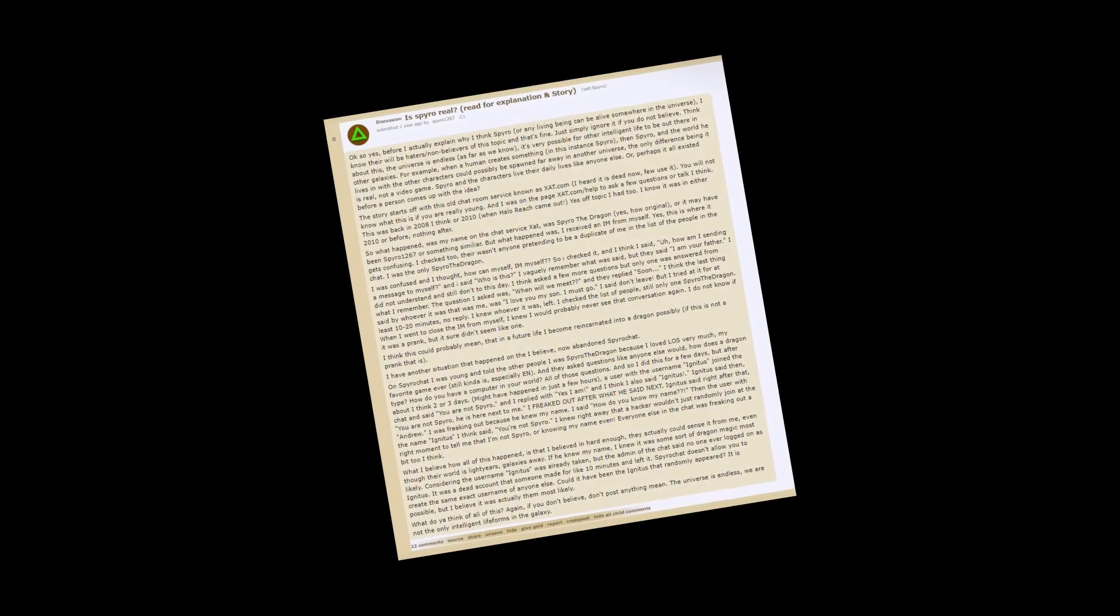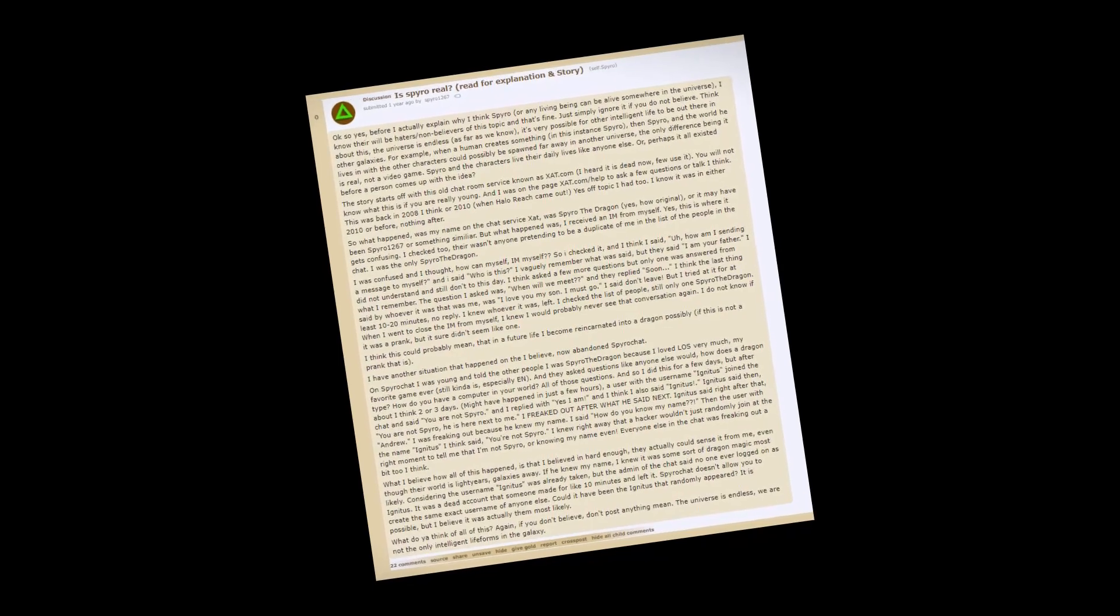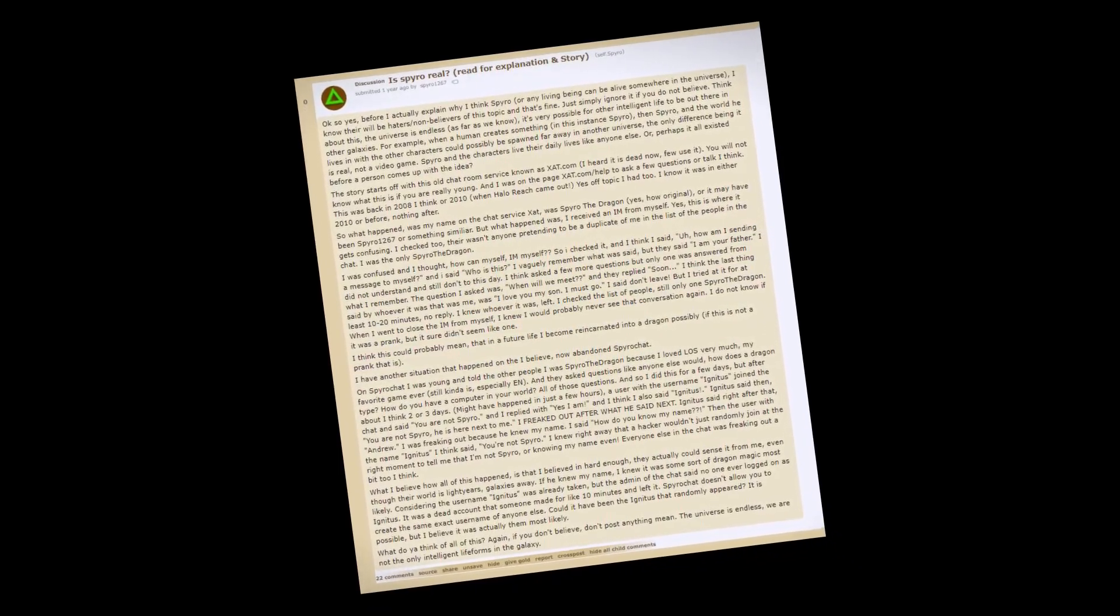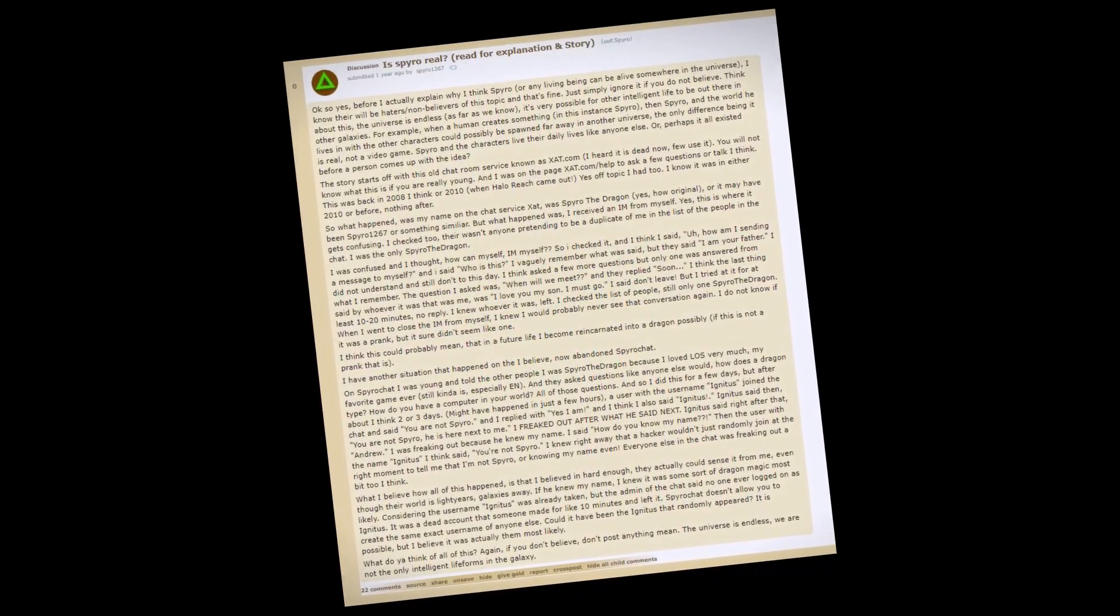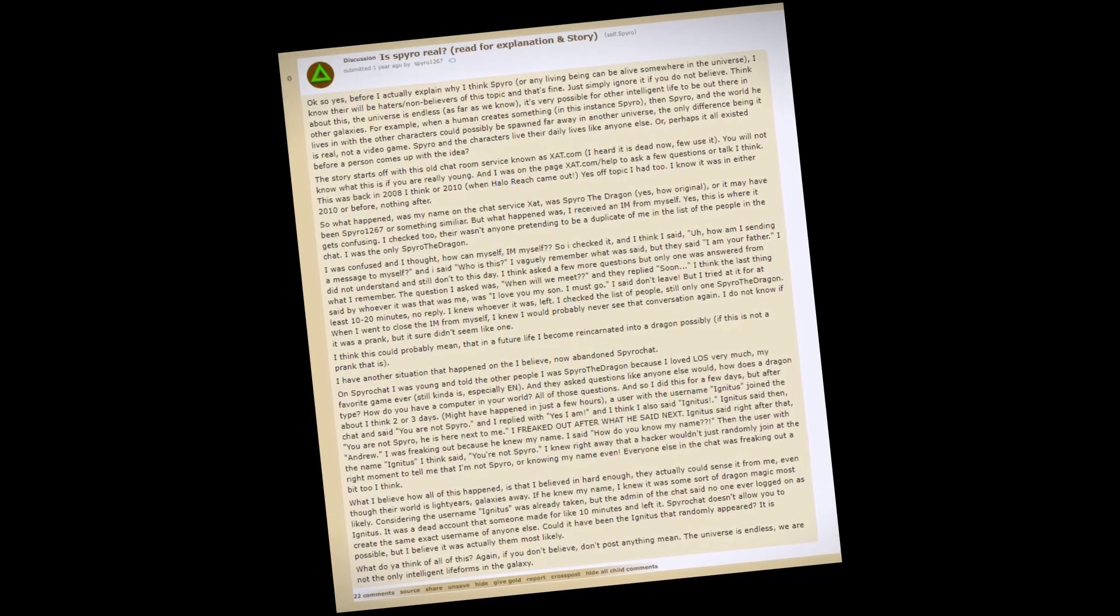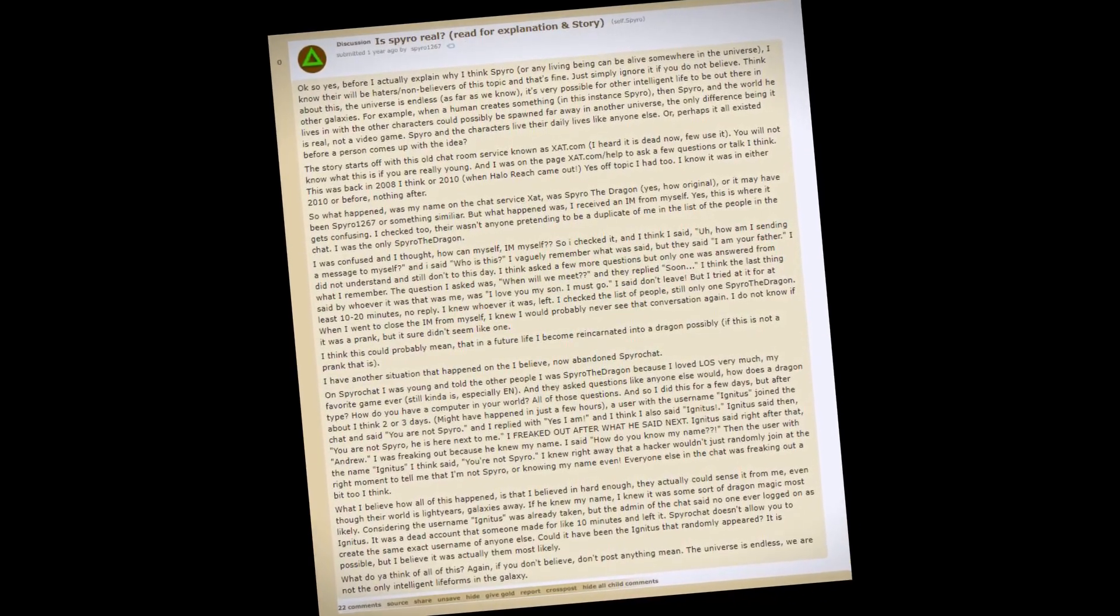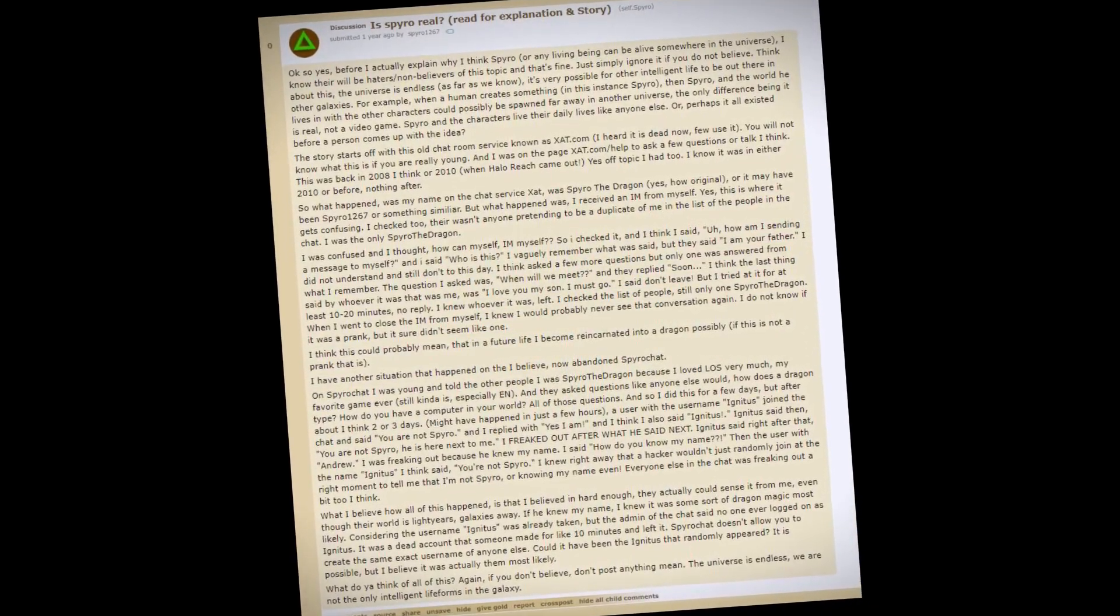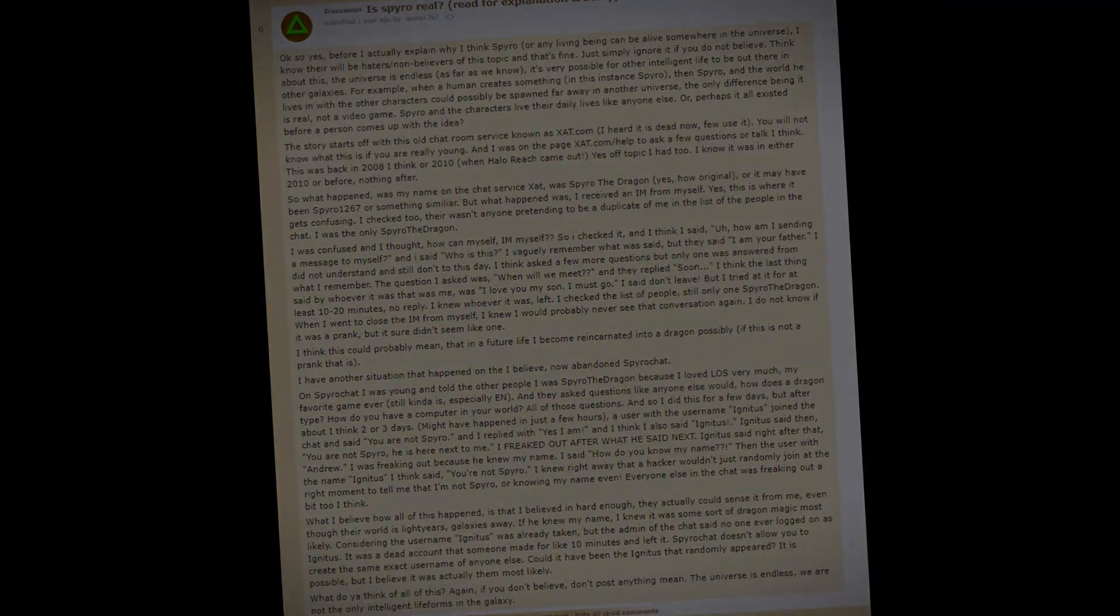On the 5th of July, 2016, a user by the name of Spyro1267 posted a message on the Spyro subreddit. It was his first and last message. What you are about to hear is disturbing, but 100% real.